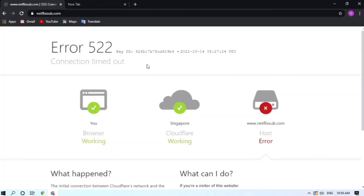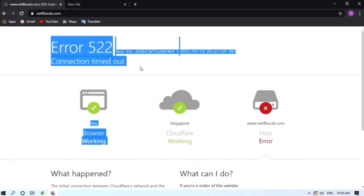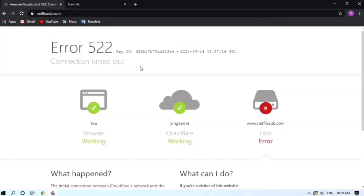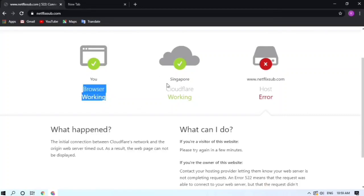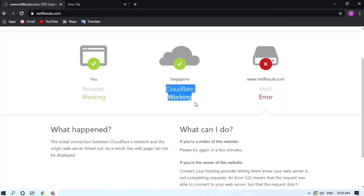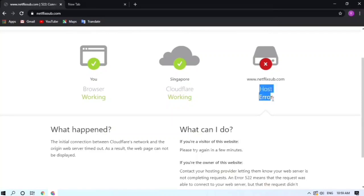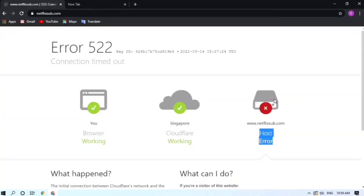Here they're showing that your browser is working fine and your CDN is also working fine. In our case it's Cloudflare working properly, and there's a problem with the host, that is our virtual machine.